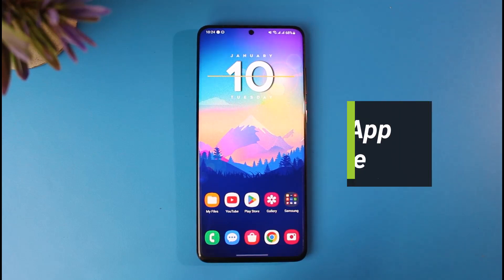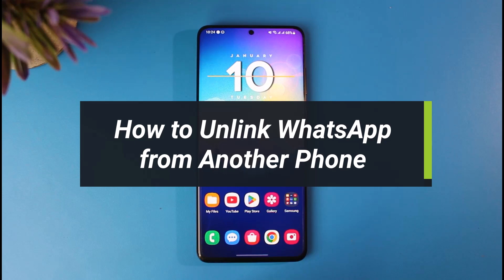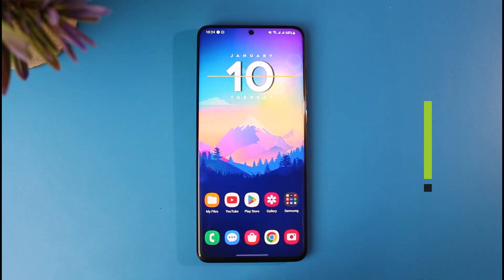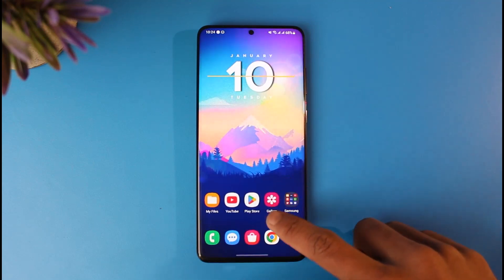How to unlink WhatsApp from another phone. Hey everyone, welcome back to our channel App Guide. In today's video I'll show you how you can unlink WhatsApp from your other phones, so make sure to watch the video till the end. Maybe you are logged in on WhatsApp on another device as well and you want to remove your WhatsApp account from those devices.